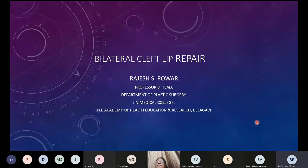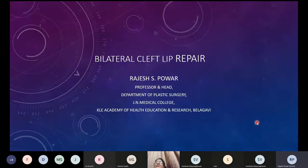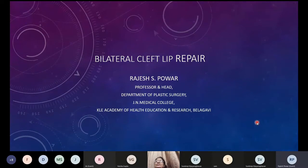I thank once again PlastiQuist and Madam for giving me this opportunity of talking to all of you. This time regarding bilateral cleft lip — the first time it was unilateral cleft lip, in which we did discuss in brief the basic aspects of embryology and the concepts of unilateral lip repair and the way the thought process goes.